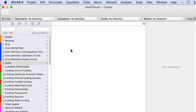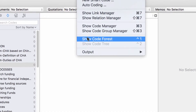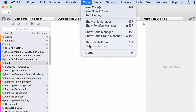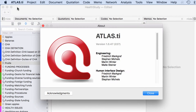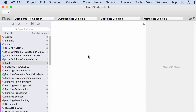Hello everyone. I would like to present to you two new functions that were released on May the 10th, 2016 on Atlas Ti Mac: the Code Forest and the Code Tree. We are now on version 1.0.47 (2.27). So let's take a look at this.